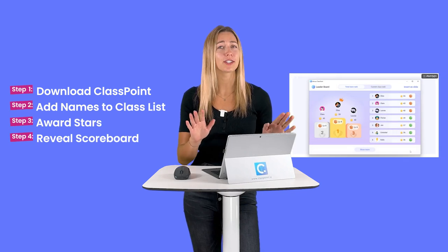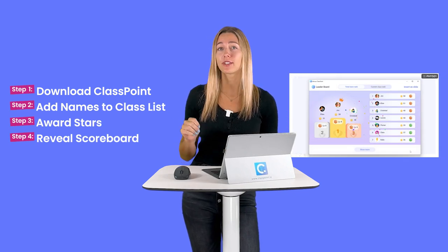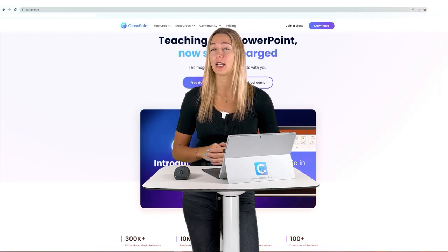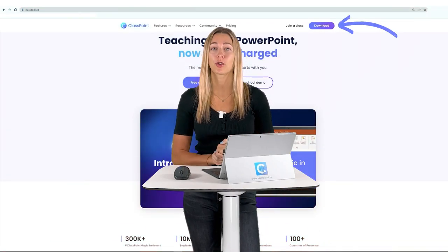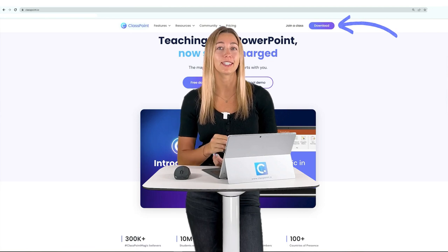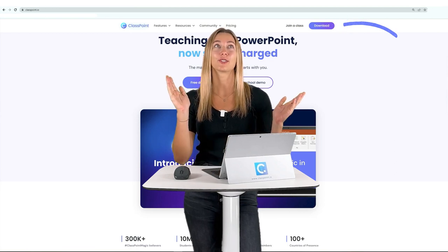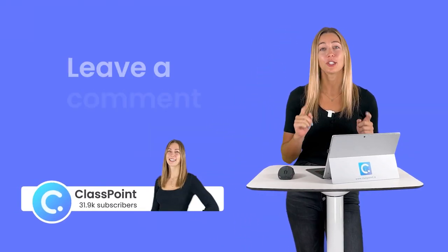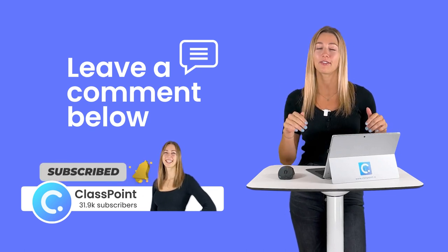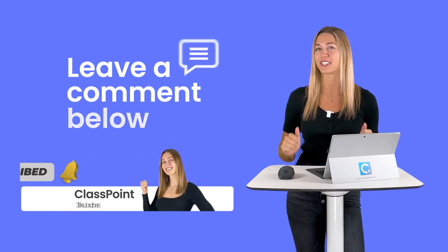And that's it — wasn't that easy? It only took a very short time to learn: four steps, easy peasy. Go ahead and use this scoreboard, and don't forget to download Classpoint. Try out all those interactive quiz questions as well to really transform your PowerPoint presentations into something new. Thank you so much for watching — don't forget to hit that subscribe button, turn on notifications, leave us a comment, and give us a thumbs up.